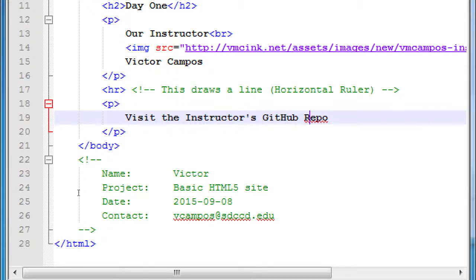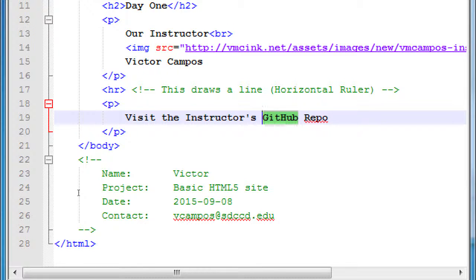GitHub is a free website, github.com, where you can upload your code, keep it safe, make copies of your code, work on your code, and give other people access to collaborate. I have a GitHub account with a few projects you can play with. What I want to do is make it so that if someone clicks on the words there, it goes to that website. I want that to be a hyperlink — hypertext — HTML.